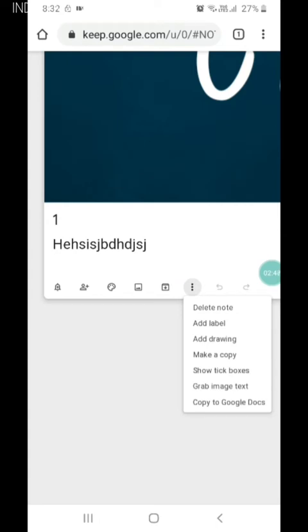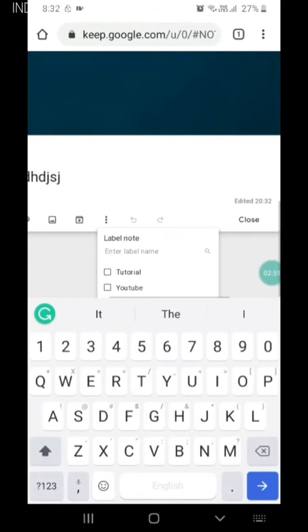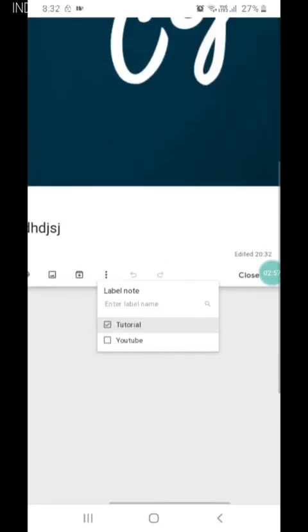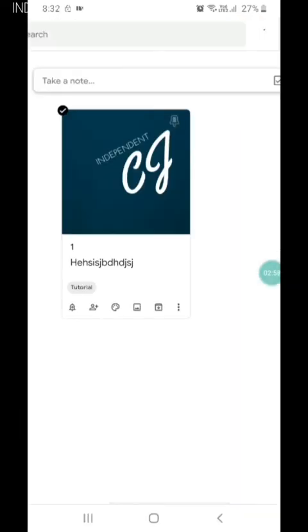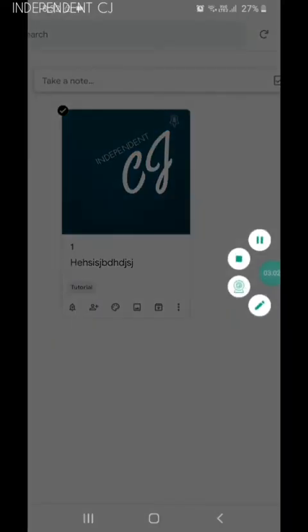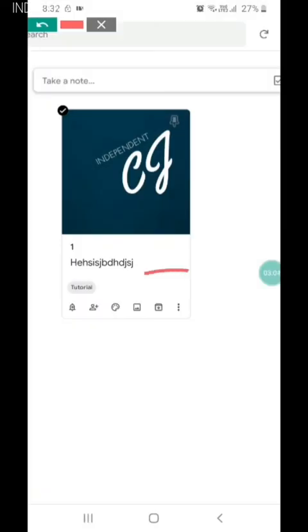We can delete, and we can add a label also. It is a tutorial, so I will click the tutorial. There is a link provided in the desktop section.